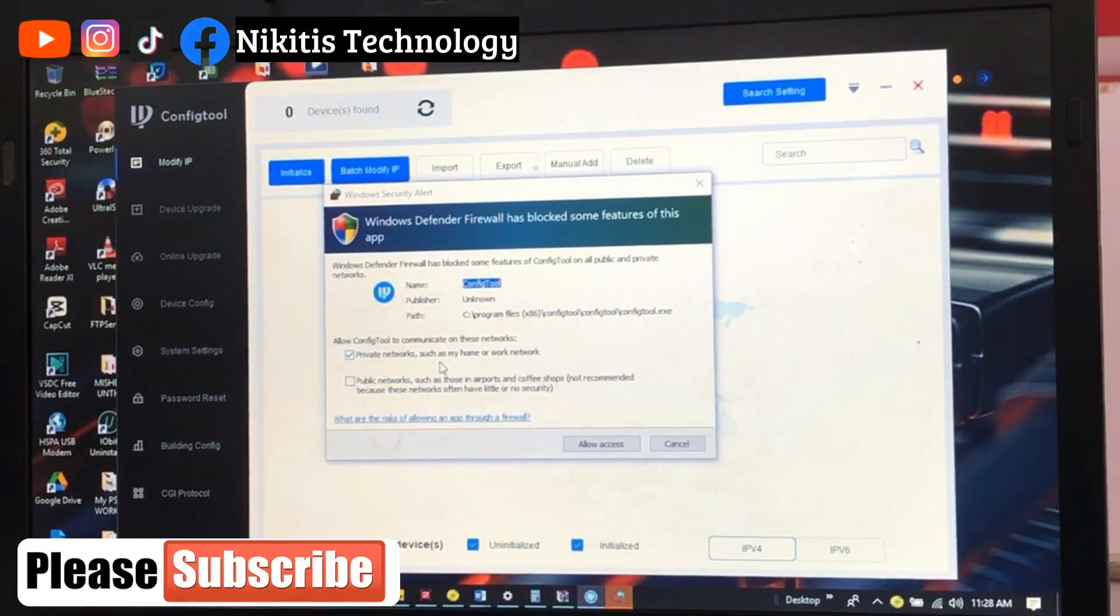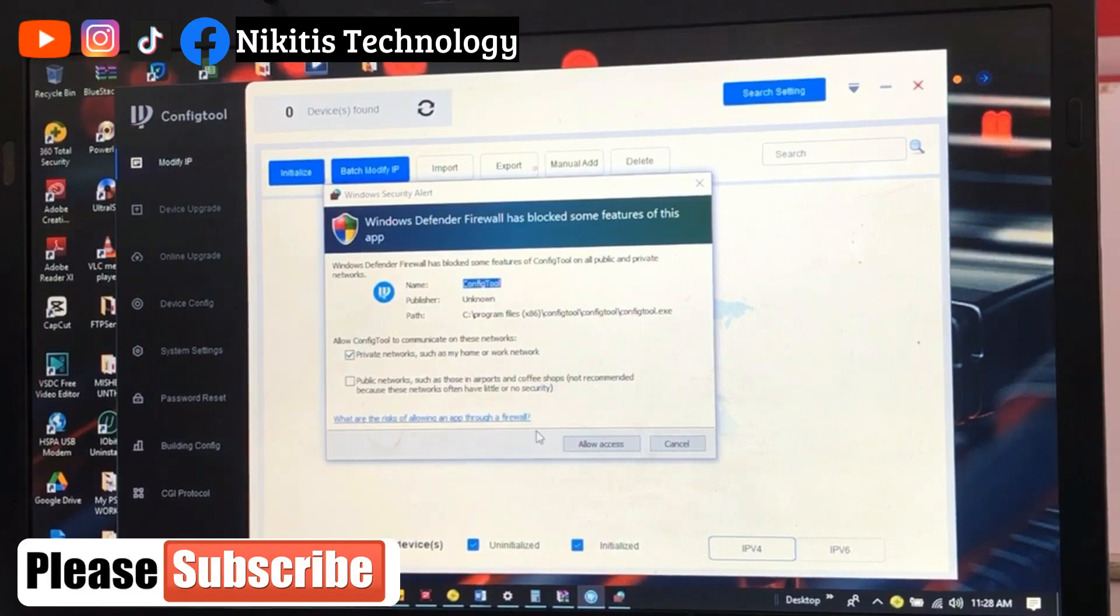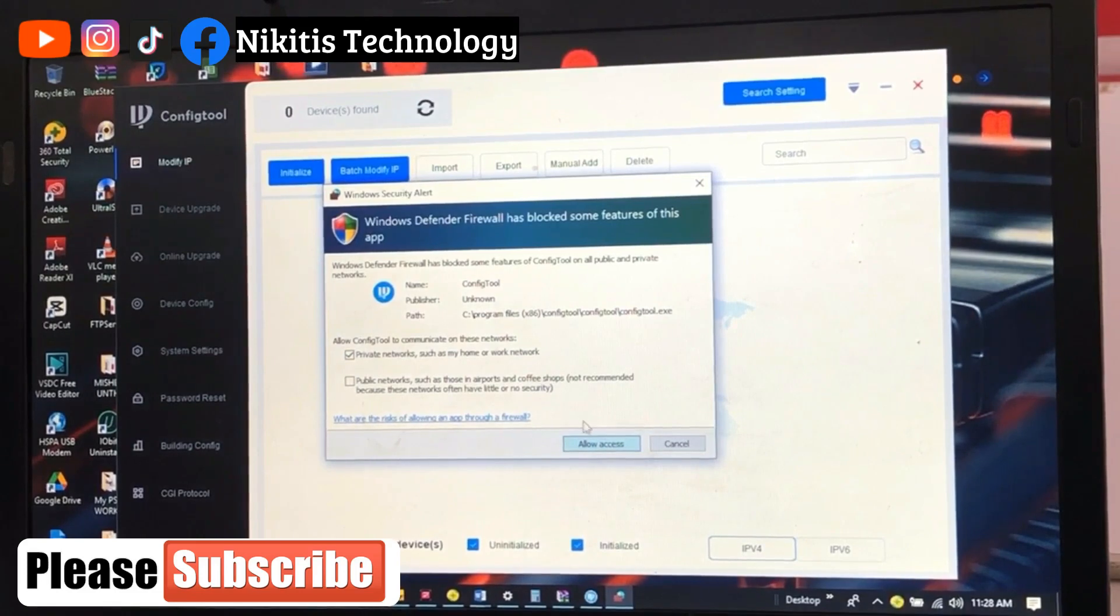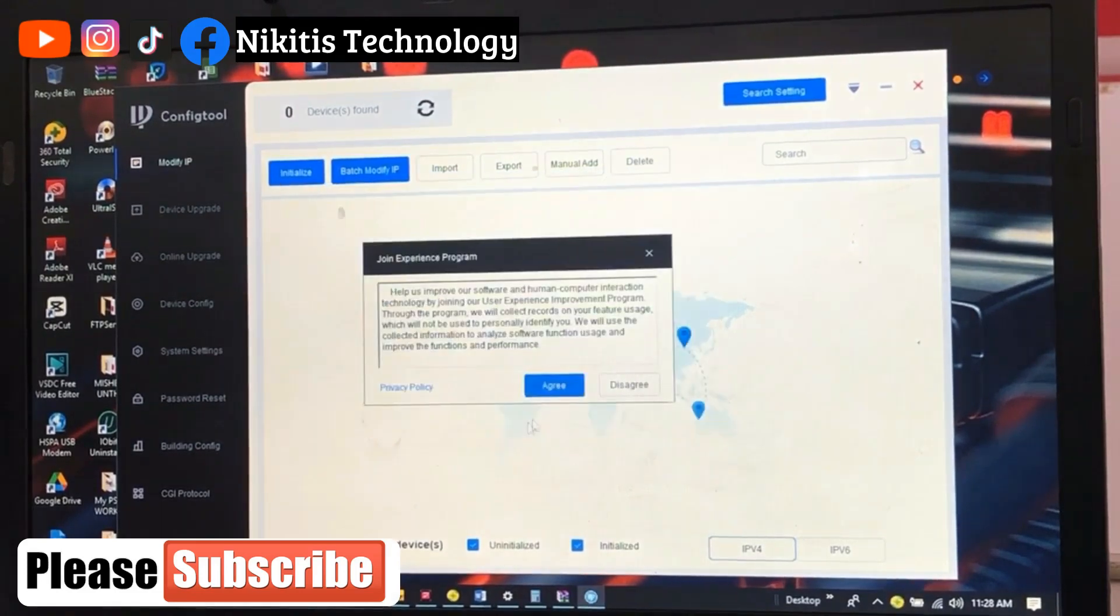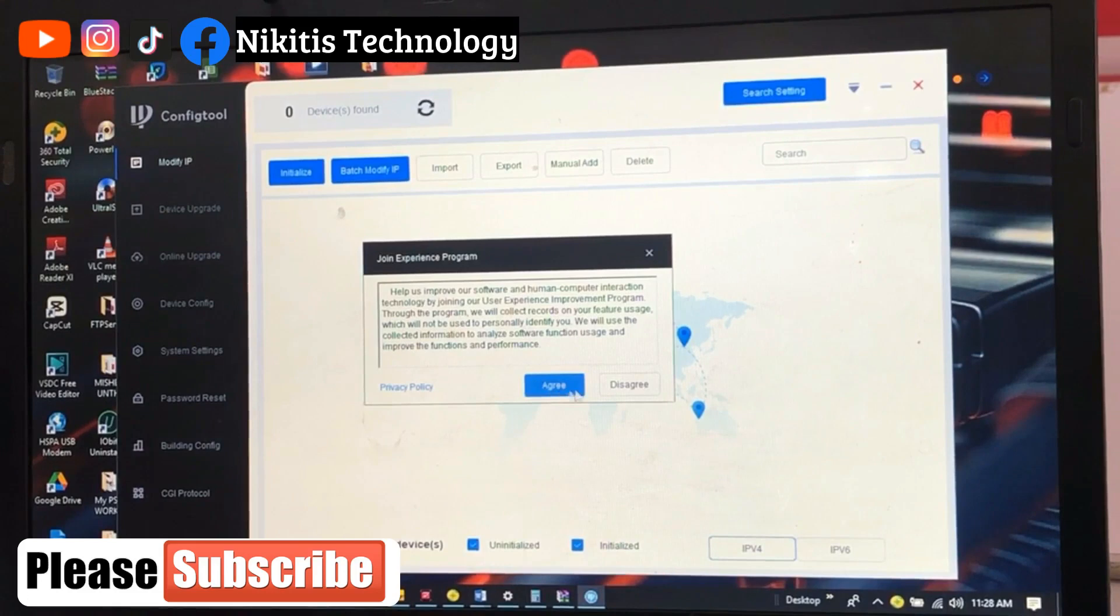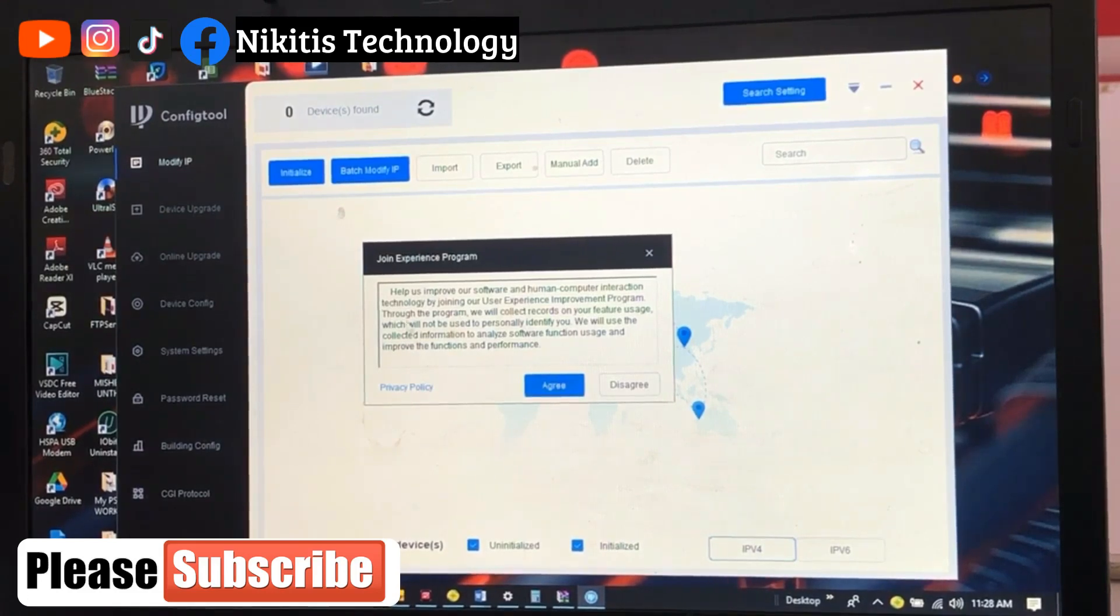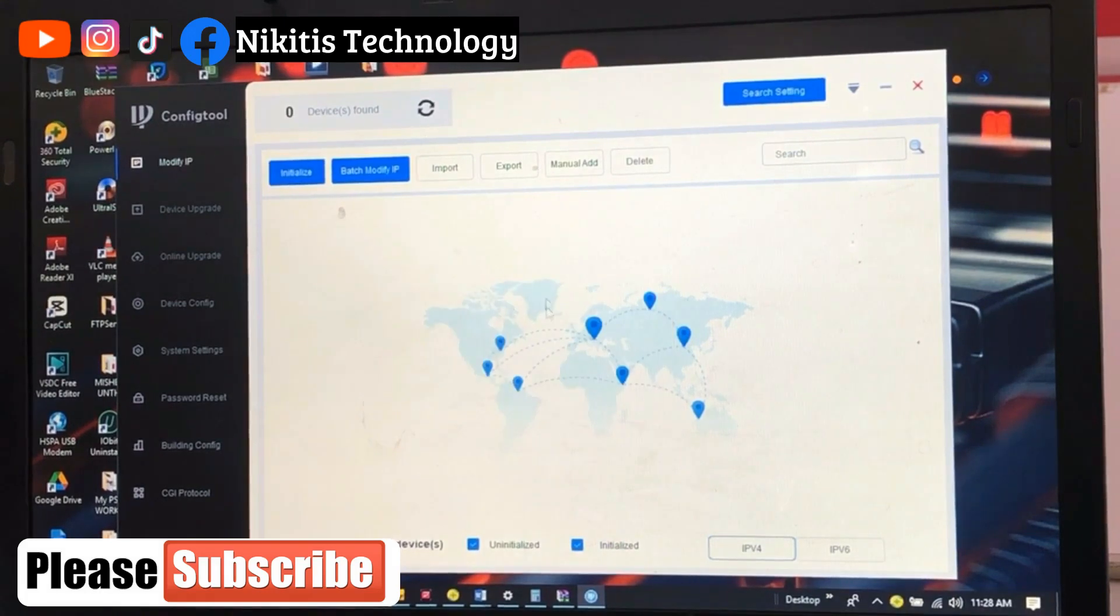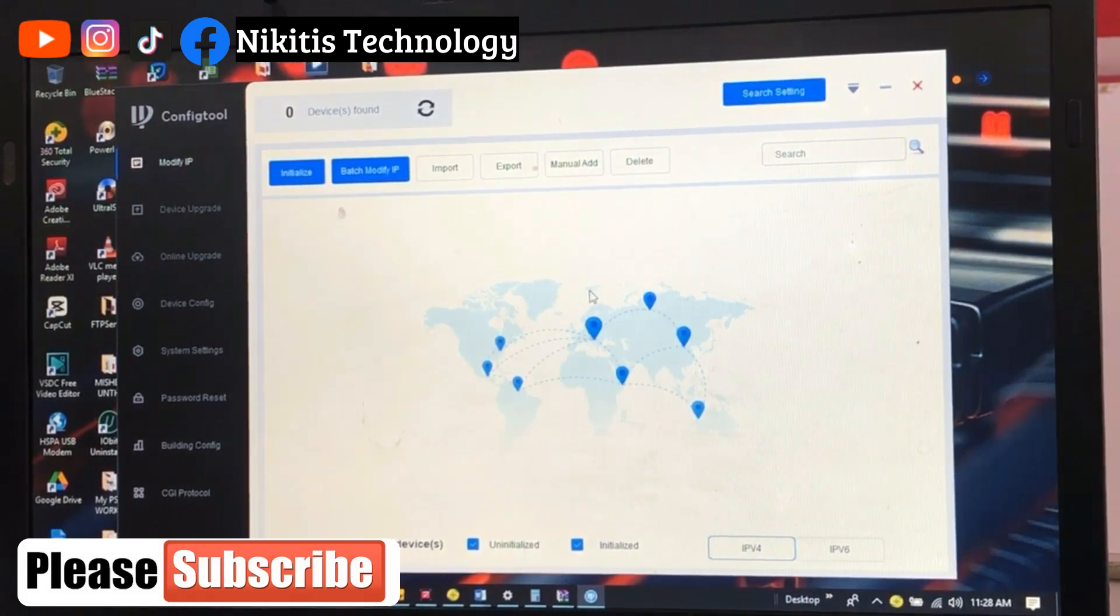Okay, Windows Defender has blocked some features of these apps—no problem, just allow access. So you can agree or disagree if you don't want to join the experience program, but I'll just agree.